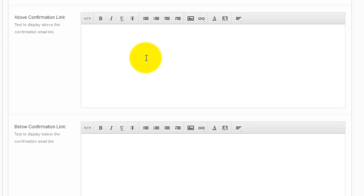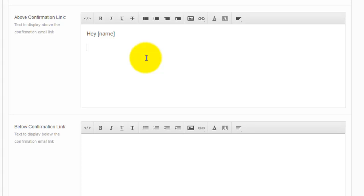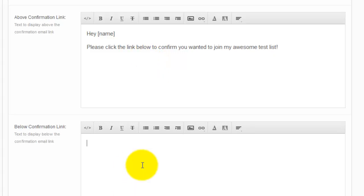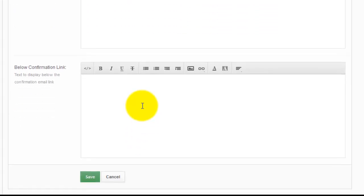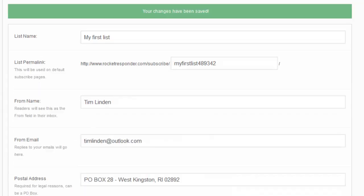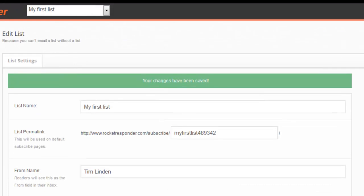So here we go. Hey. All right, I already messed up there. I'm starting over. The below is basically the below text, so the actual confirmation link will be in between these two sections. I'm going to keep it real simple and then click on save.